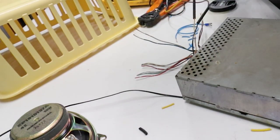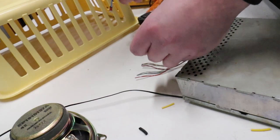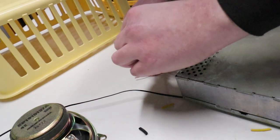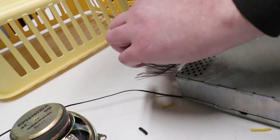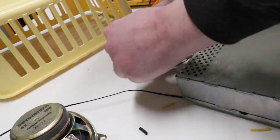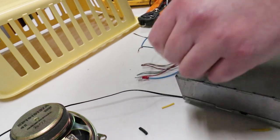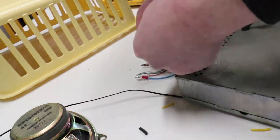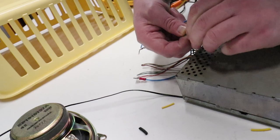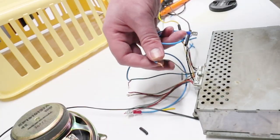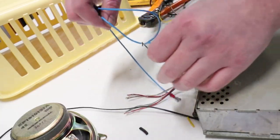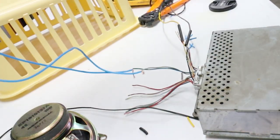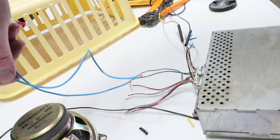So now I have my little wiring kit assembled here. Go ahead and attach the blue-green to the positive. All right, so there's the front left speaker taken care of.